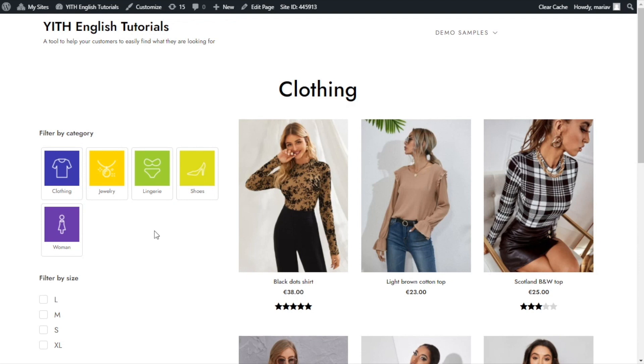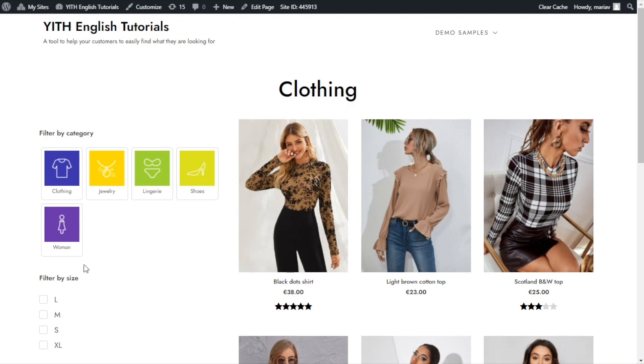This is very useful because, let's say for example, I have 100 categories. Obviously, I would not add manually all the images one by one in the filters option. With this alternative, in just one click, I am able to import all the images to the filter.